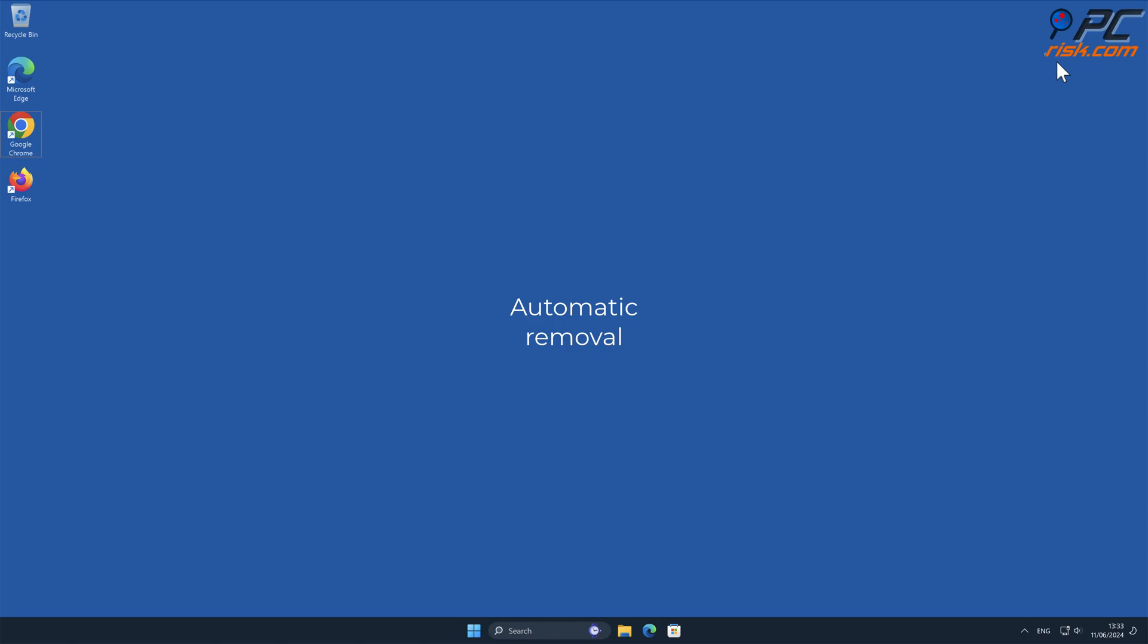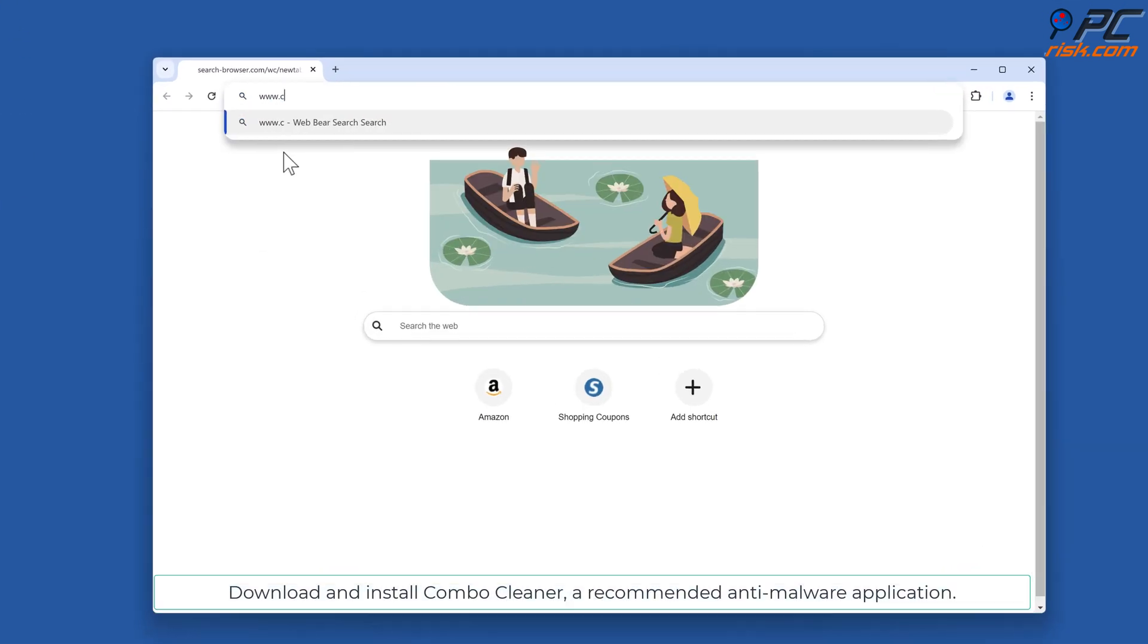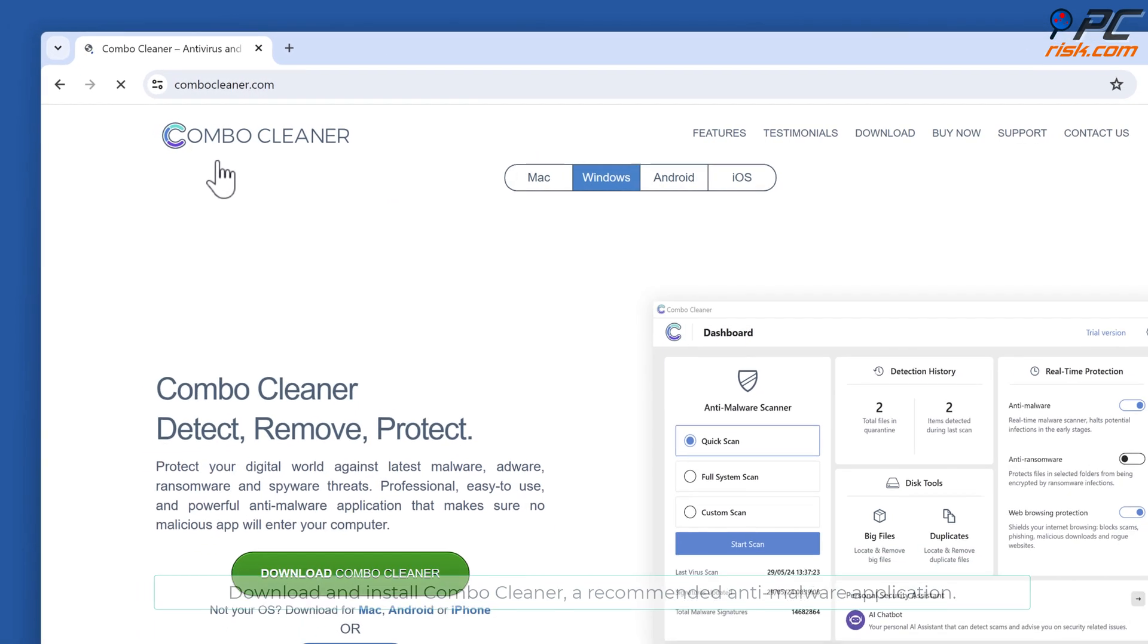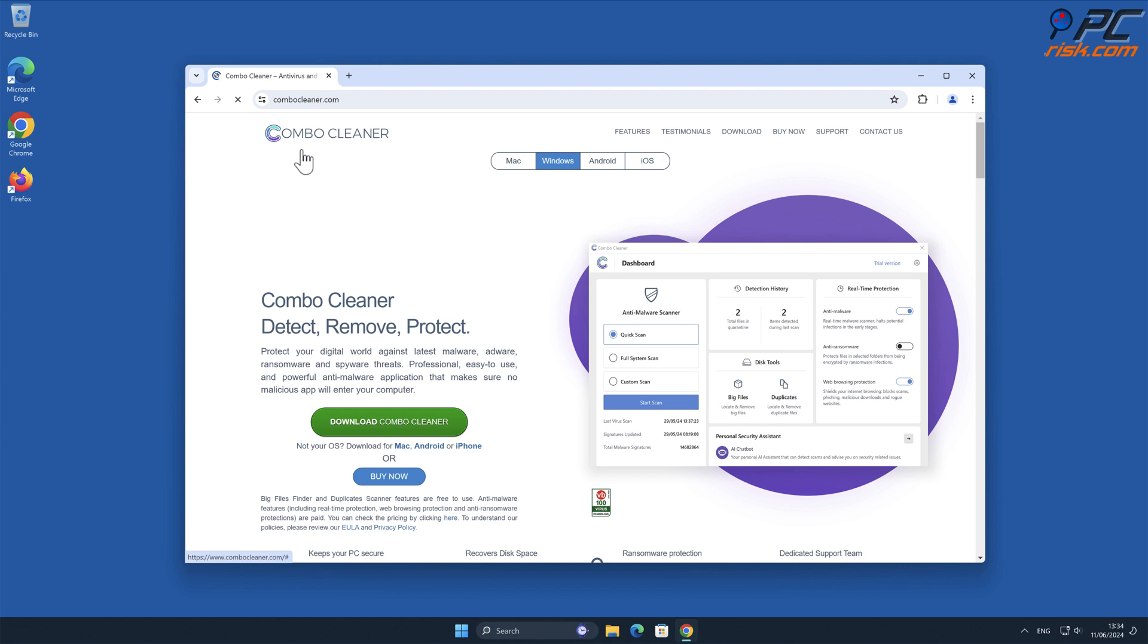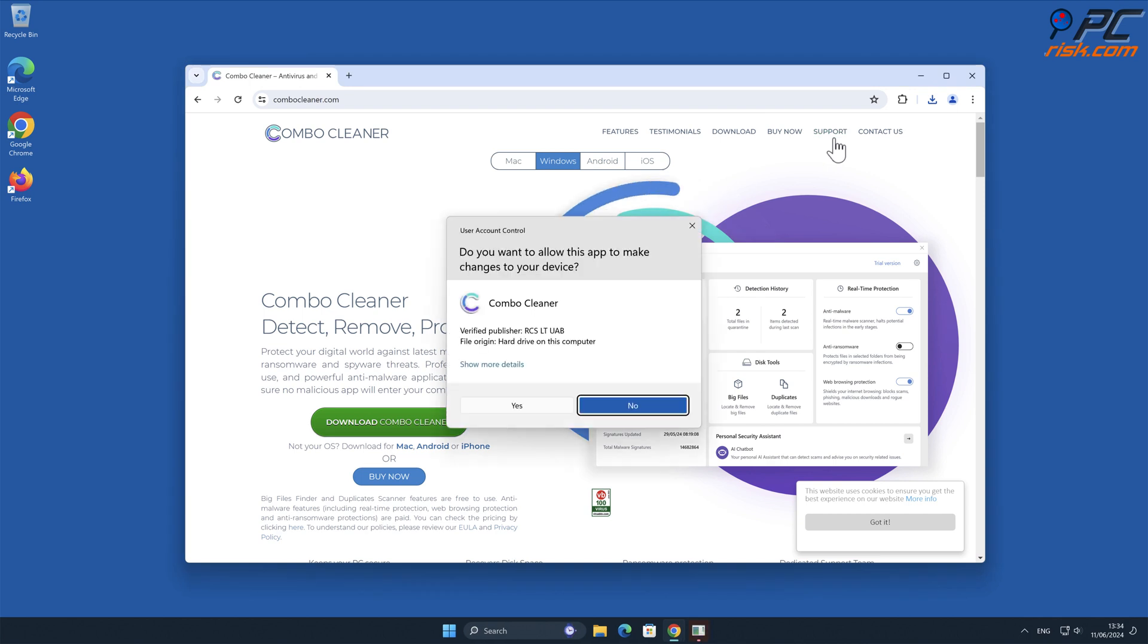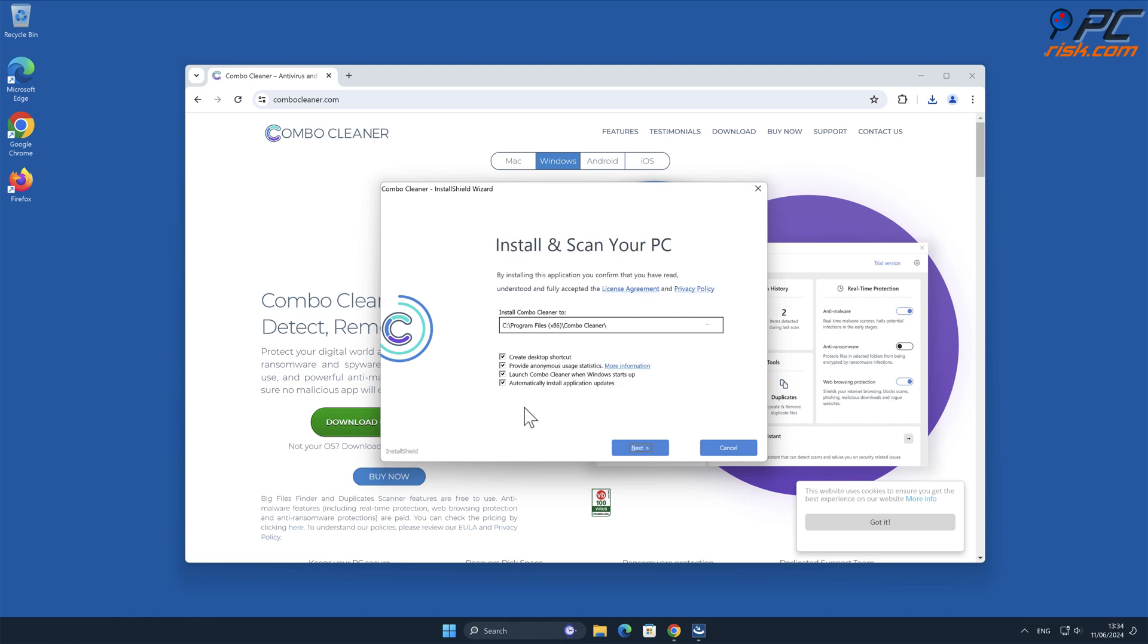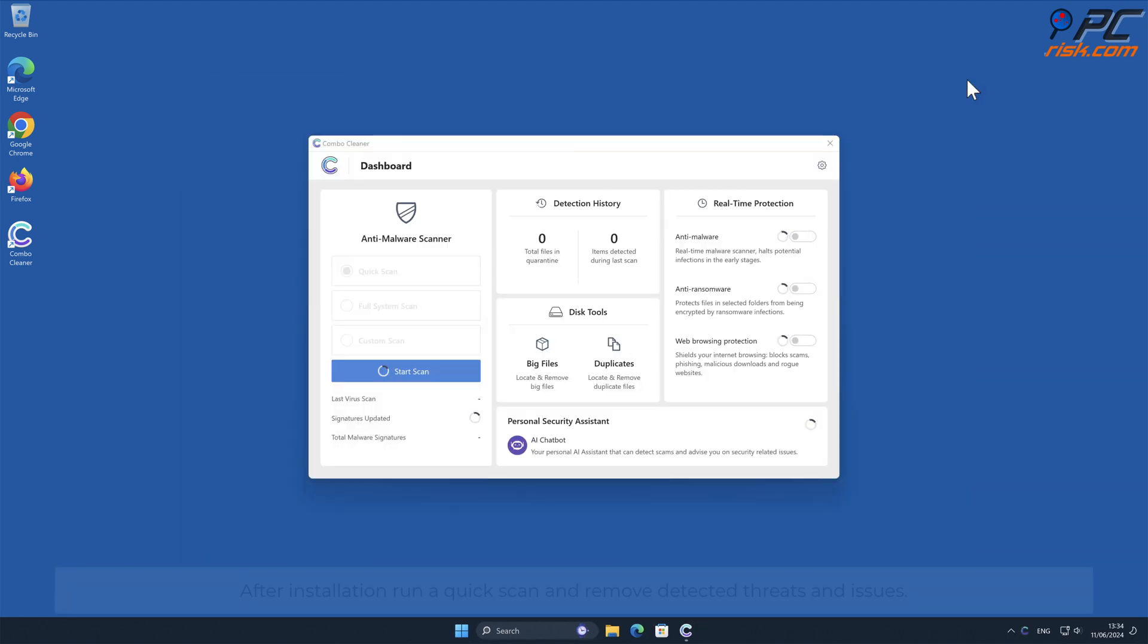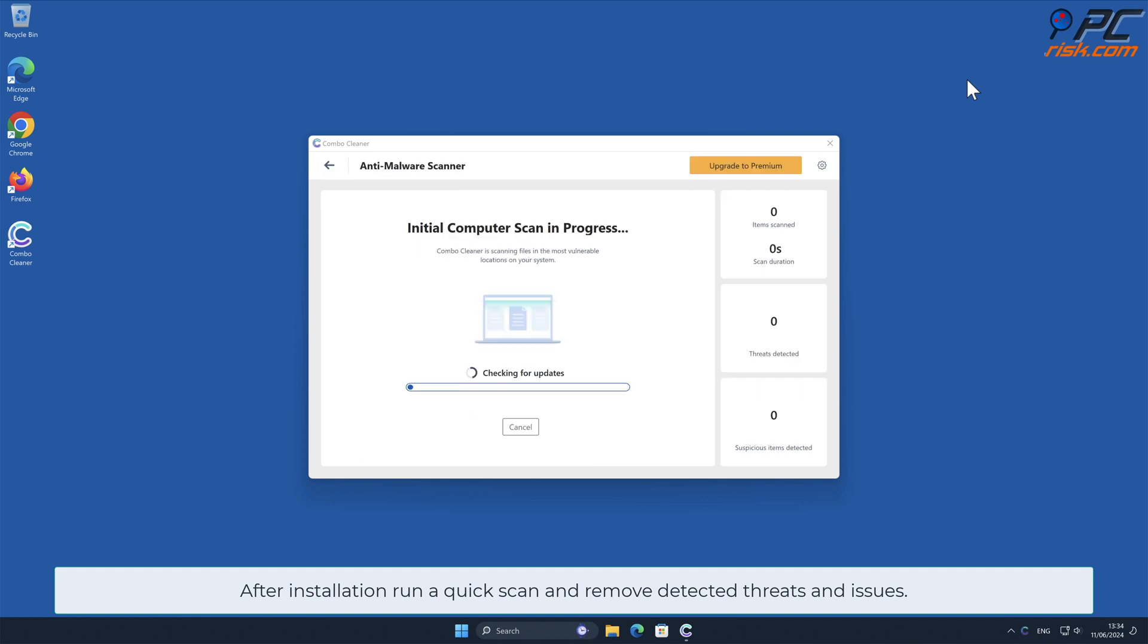Automatic removal. Download and install Combo Cleaner, a recommended anti-malware application. After installation, run a quick scan and remove detected threats and issues.